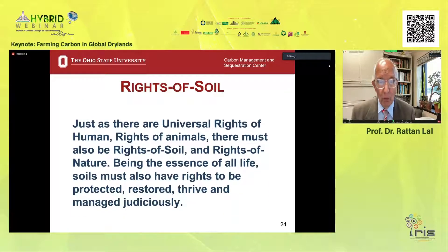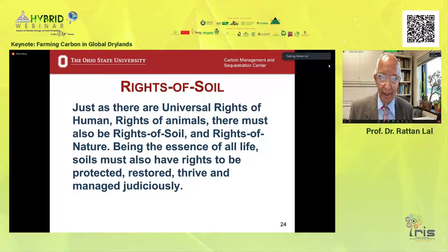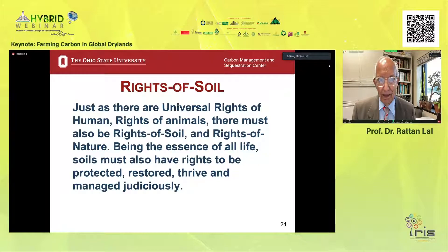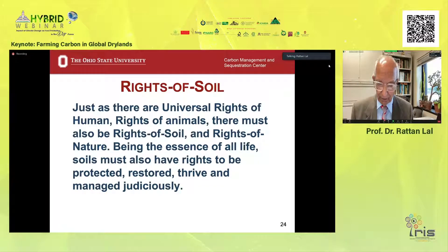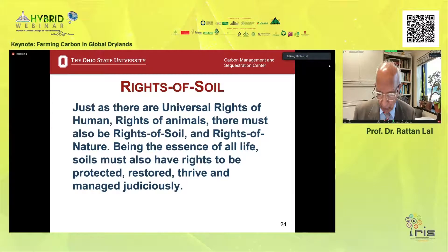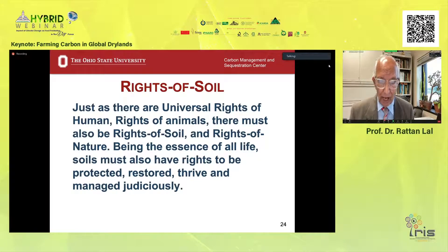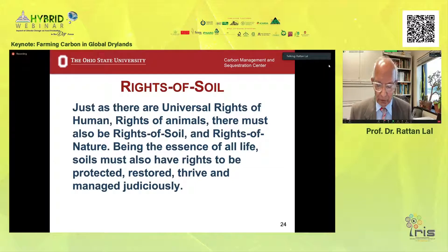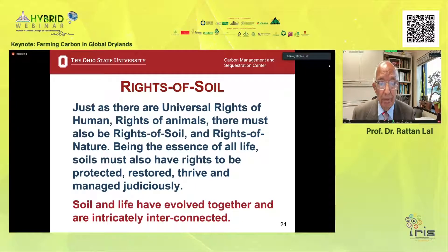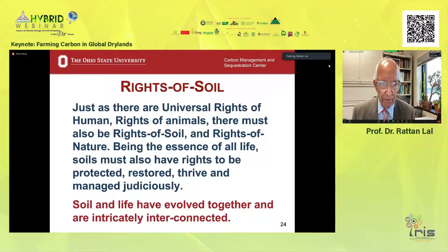Soils also have rights. Why rights? Because soils are a living entity — 25% of all biodiversity of the world is in the topsoil. Therefore, just as there are rights of humans and rights of animals, there must also be rights of soil, rights of nature, rights of rivers, rights of oases, rights of mountains, and rights of wildlife. Being the essence of all life, soil must have rights to be protected, restored, thrived, and managed judiciously. I hope COP 27 will include that statement. Soil and life have evolved together — there is no life without soil, and no soil without life.